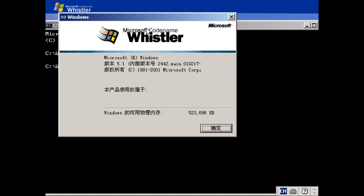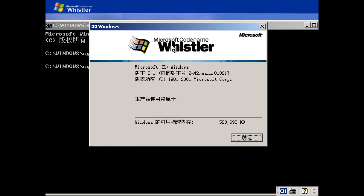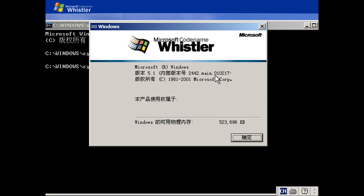Microsoft CodeNet and Whistler, Build 2442. This was compiled on February 17th, 2001. Copyright 1981 to 2001, Microsoft Corporation.